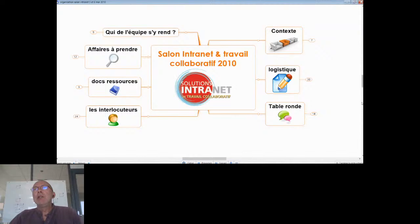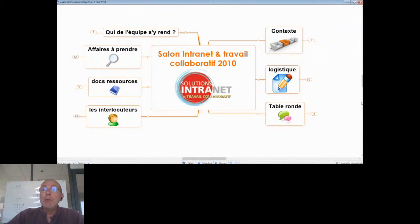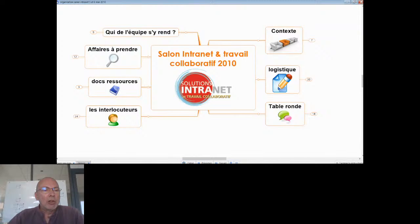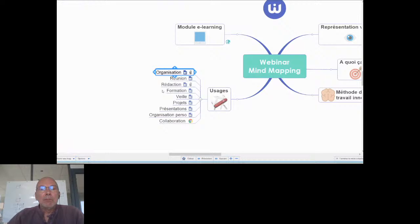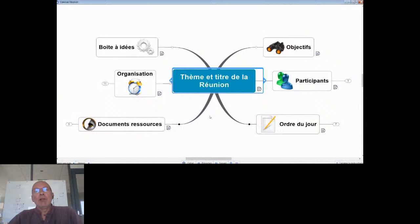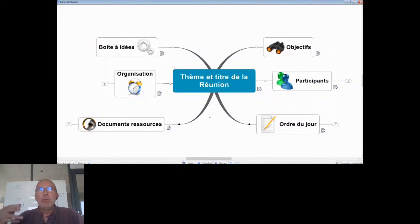Ce qu'on retient de ça, c'est qu'on a un fichier qui contient de manière structurée toutes les informations concernant cet événement. Vous pouvez vous projeter en disant : cette carte, c'est la carte de notre équipe pour notre prochain déménagement, ou pour l'organisation de notre prochain séminaire. Carte d'organisation : une seule carte pour tout.